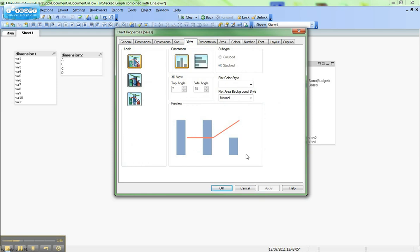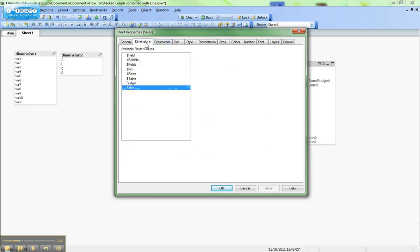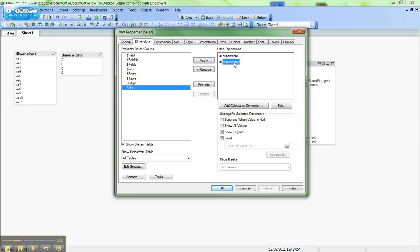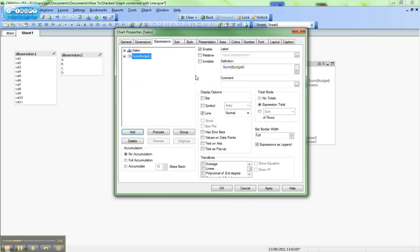So how do I solve that problem? Well the trick to solving the problem is removing the second dimension from the dimensions tab and inserting it into the expressions. So we're going to create four expressions, one for each member of the dimension - a, b, c and d - that describe that data and then we'll be able to stack it.